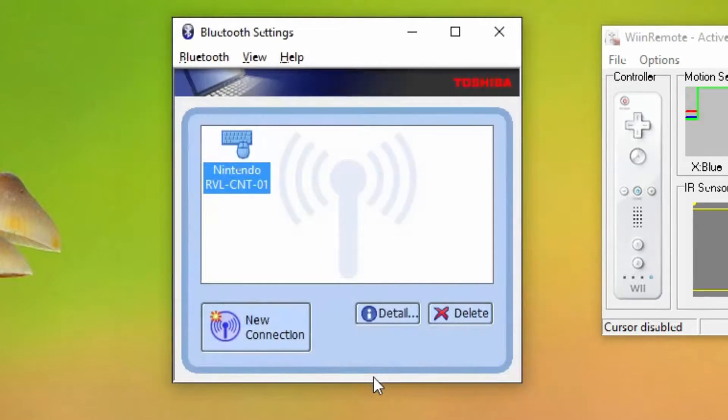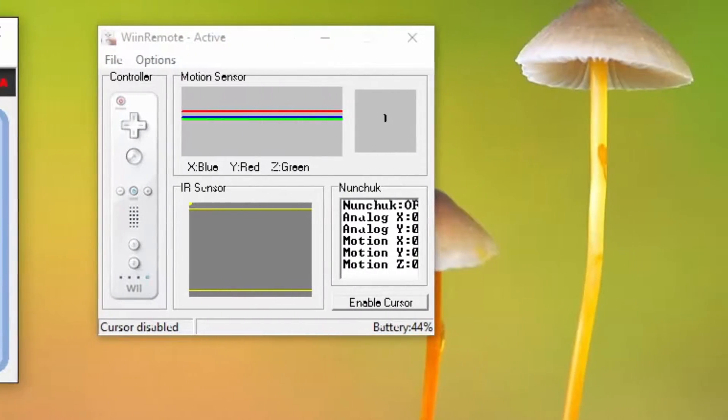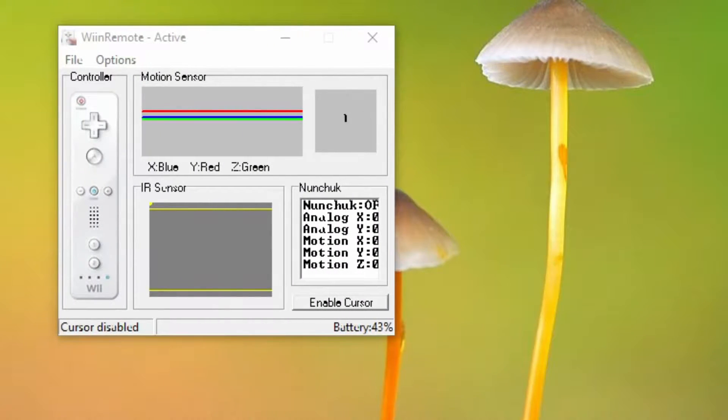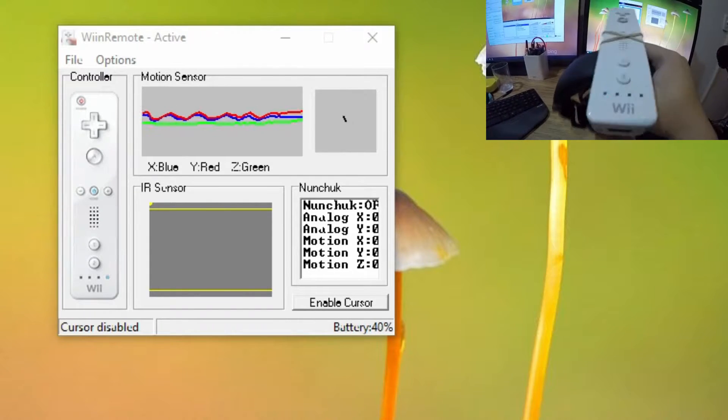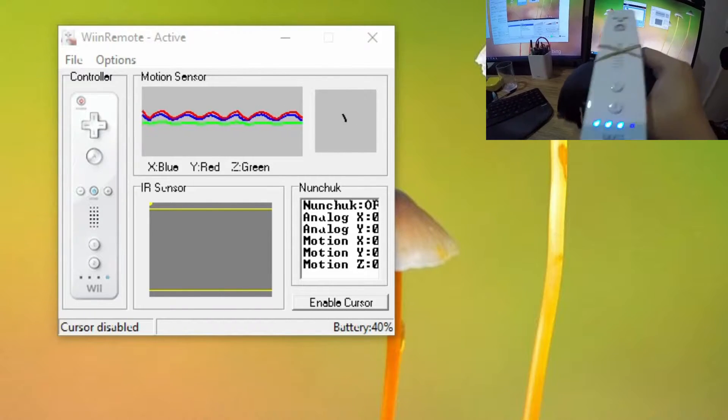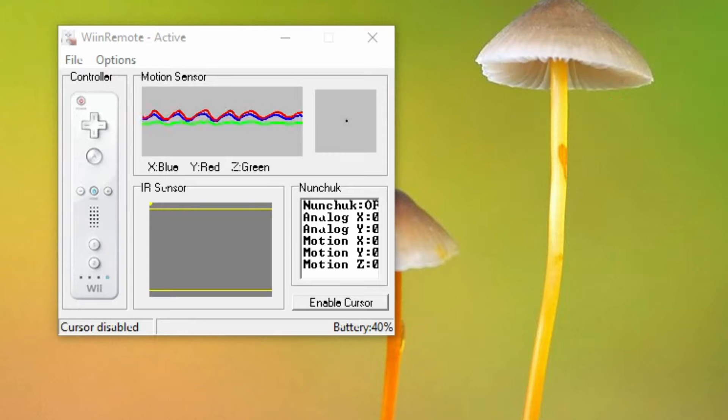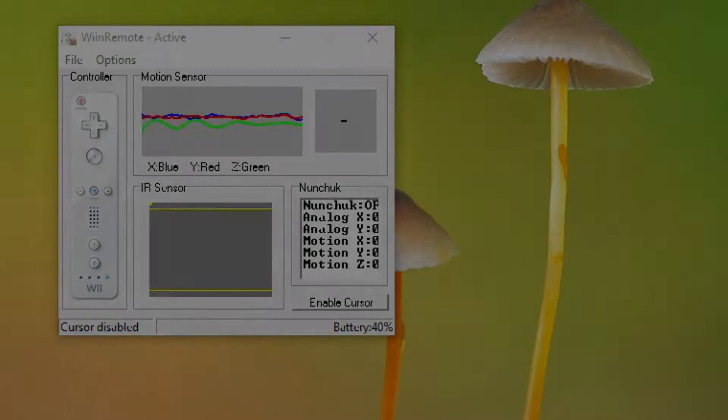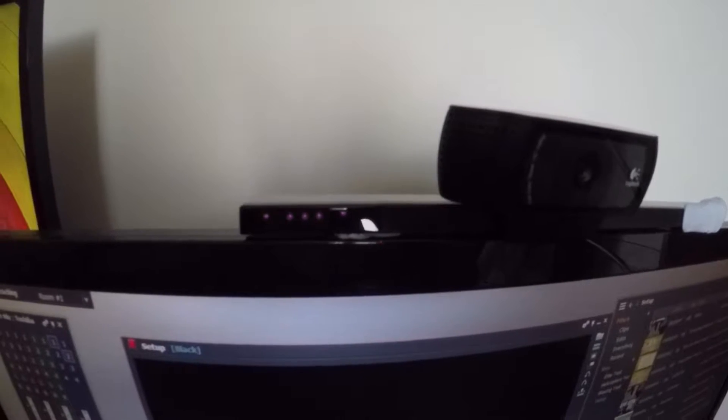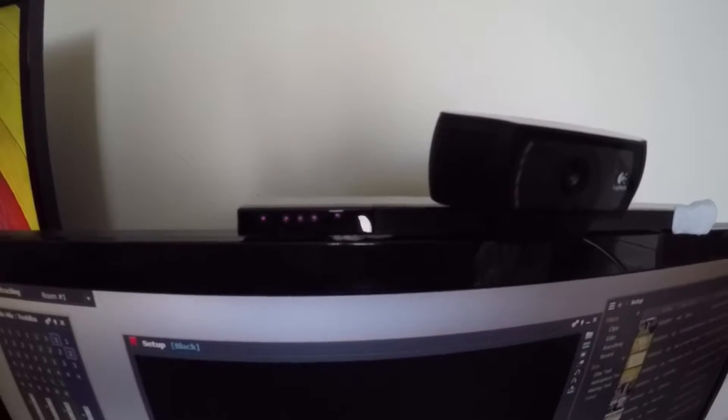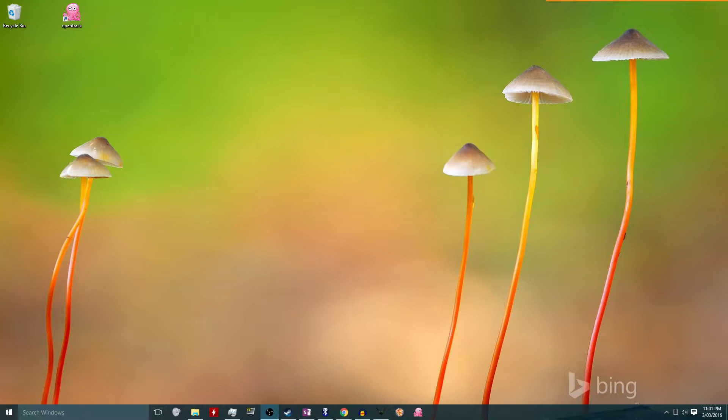To check if the Wii remote was working properly in Windows, I downloaded a bit of software called WinRemote. You can see that when I shake the Wii remote, the motion sensor graph moves, which means it's working properly.